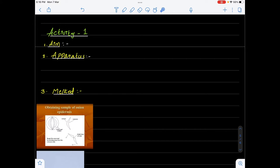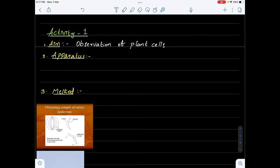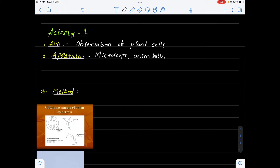In activity one, the aim is observation of plant cells. The apparatus or materials required to perform this activity are: a microscope, onion bulb, and watch glass.